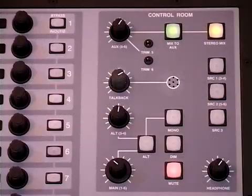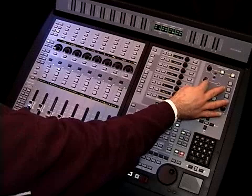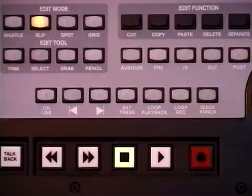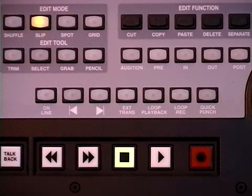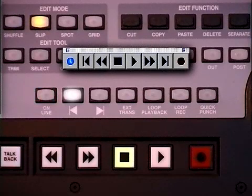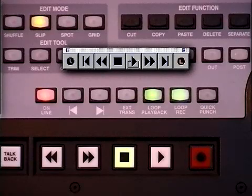The talkback volume and mic are also located here, and the talkback button is conveniently located near the transport control. The familiar transport controls are augmented with additional features like the online button, return to zero, go to end, external transport, loop playback and loop record, and quick punch.